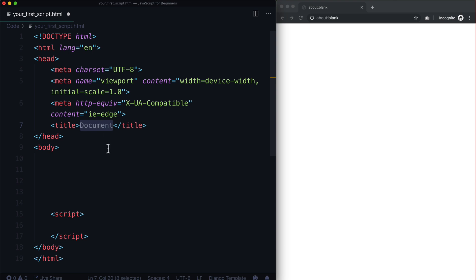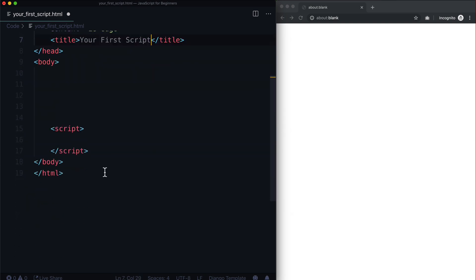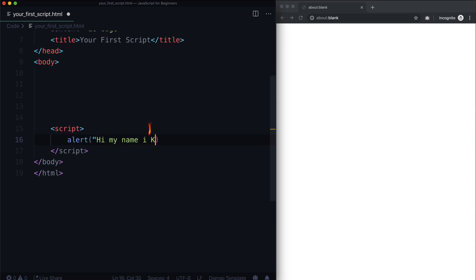Let's call this Your First Script. And where we have our script in here, all I'm going to do is type alert, bracket, quotation mark, "Hi my name is Caleb," and then I put an ending quotation mark and an ending bracket.